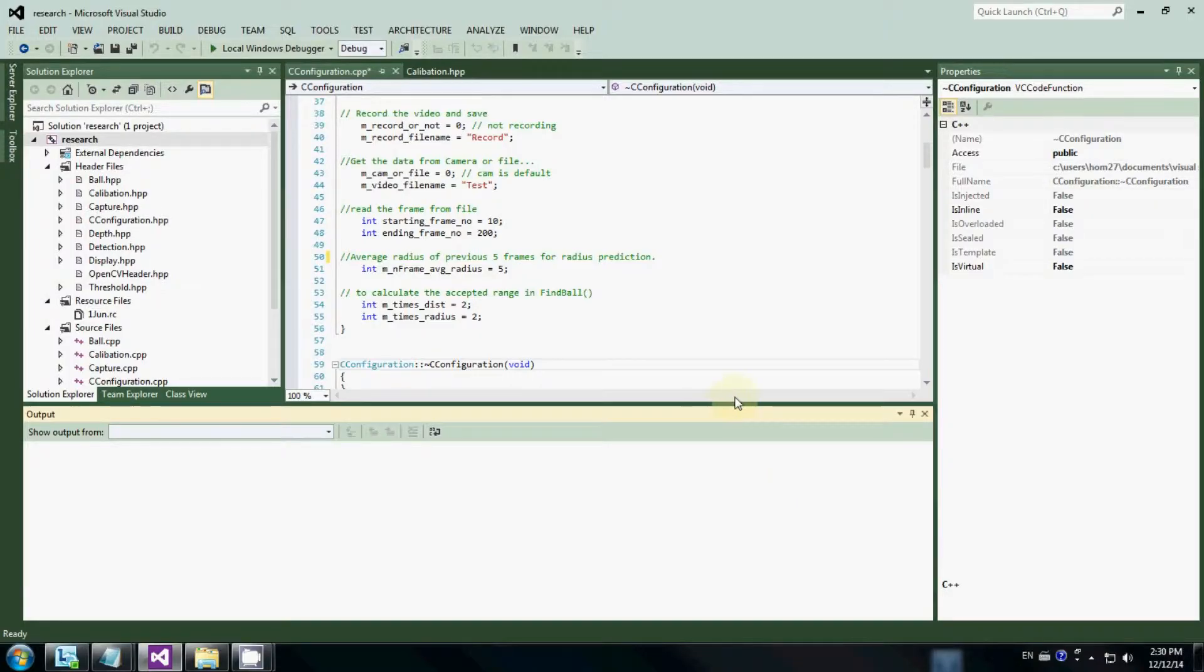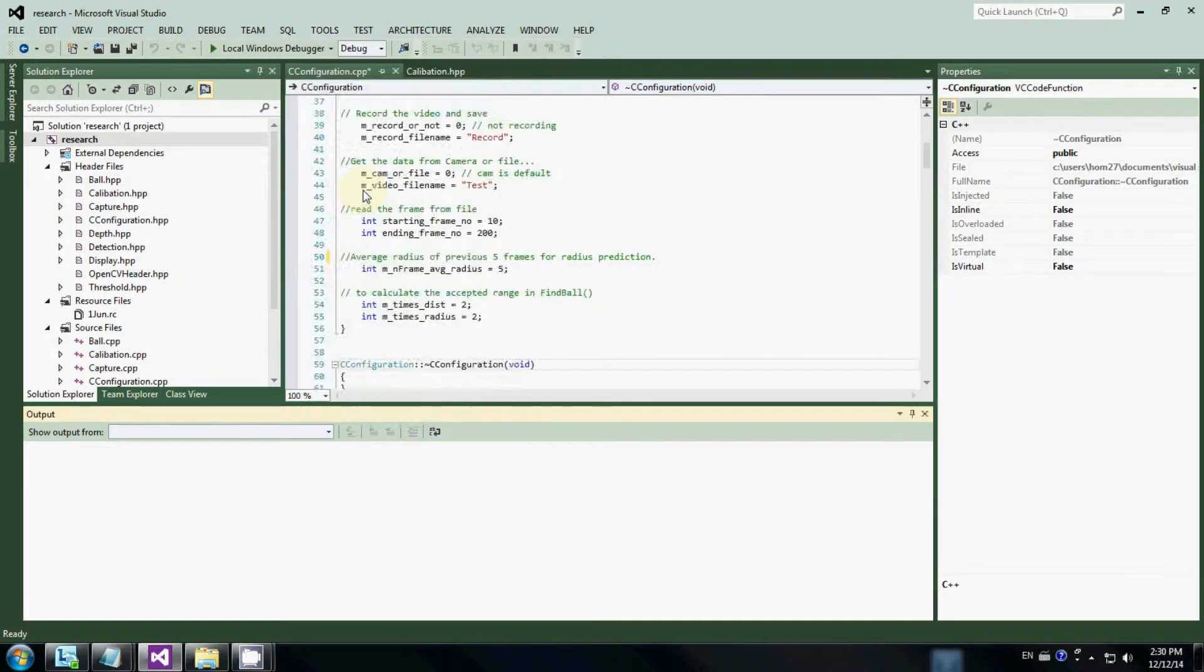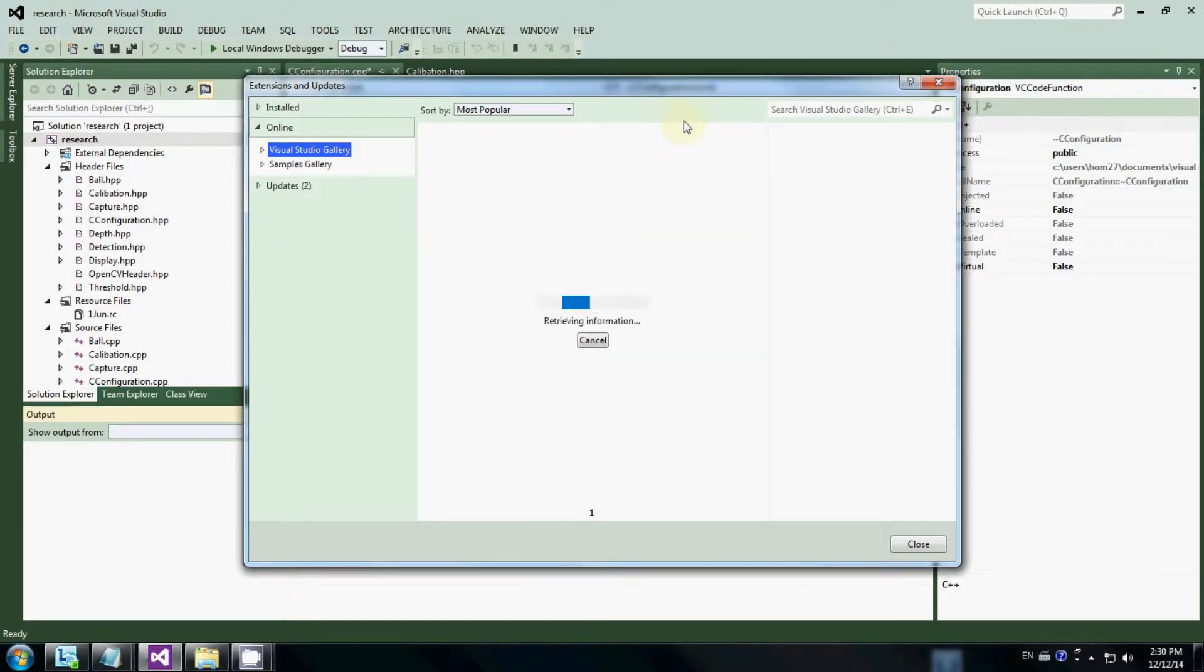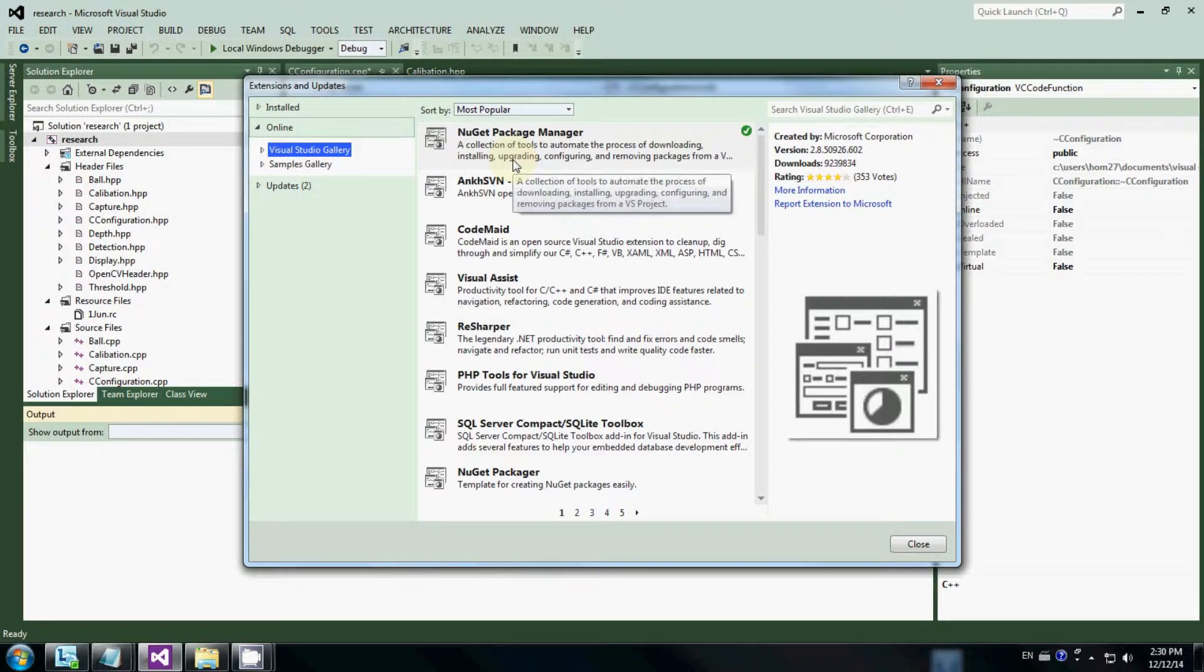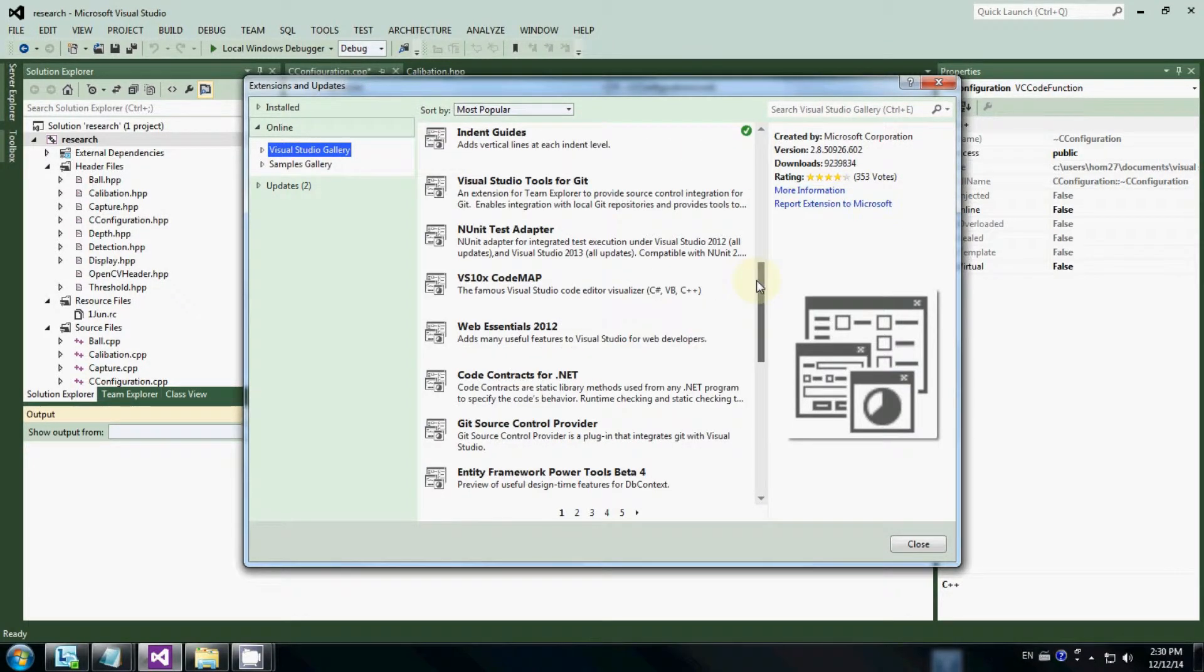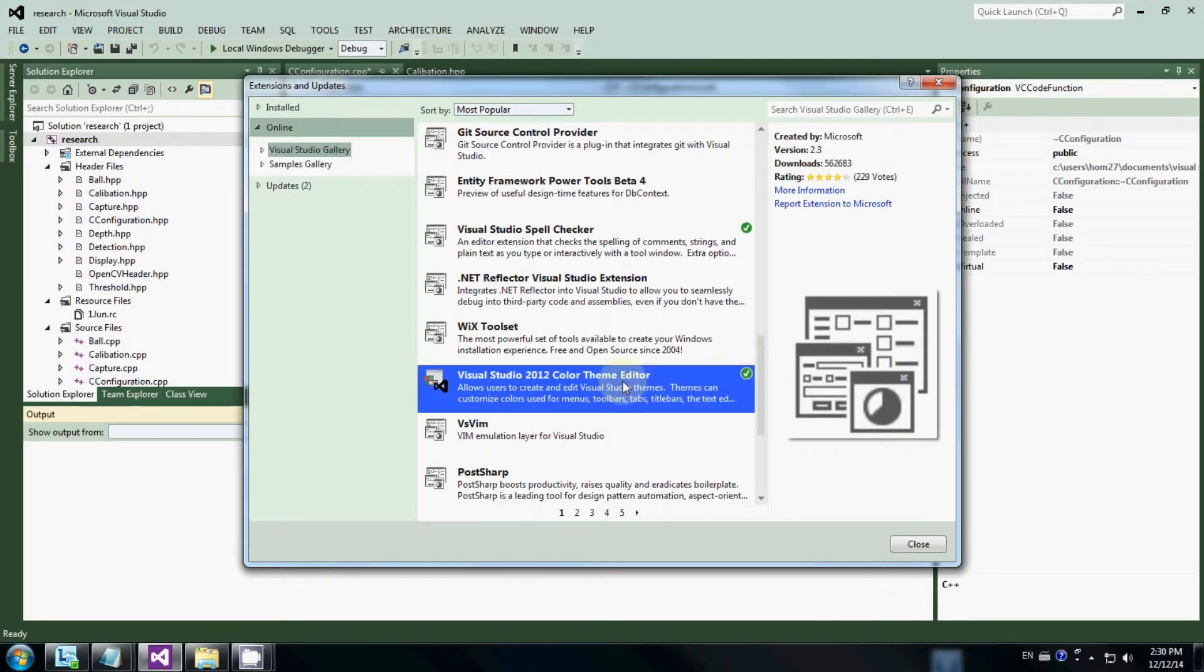If you would like to get more color themes, you can go to the Tools menu, select Extensions and Updates, and go to Online. It will show you a lot of the most popular extensions that people are currently downloading and using. You can take a look at the Visual Studio 2012 Color Themes Editor.